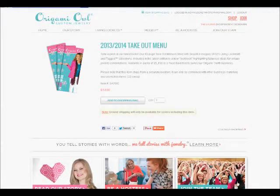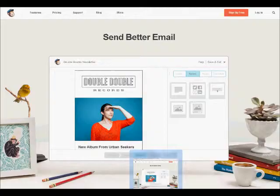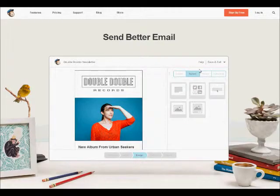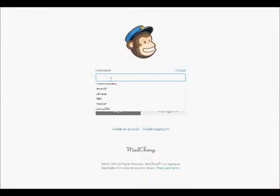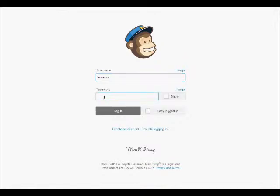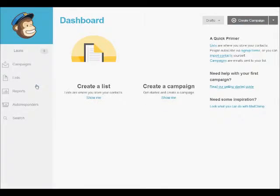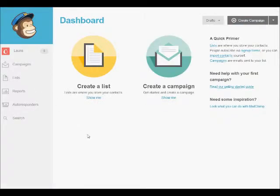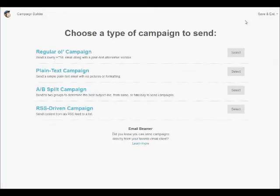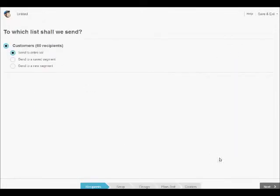Now that we've done that, we're going to head back over to Mailchimp.com and login again. Let's just skip this information for now and we're back to our dashboard. So today we're going to create a campaign. We're going to click on the button up here on the upper right-hand corner. We're going to click on a regular old campaign and send to our entire list of customers.